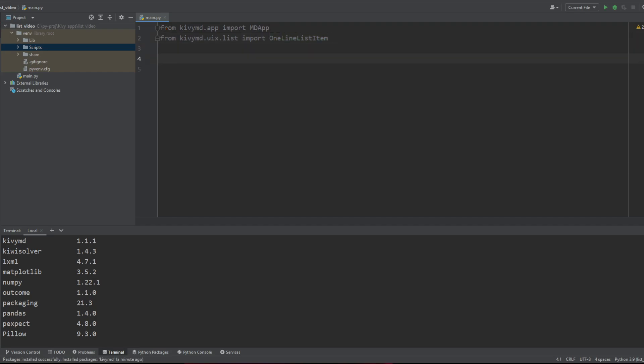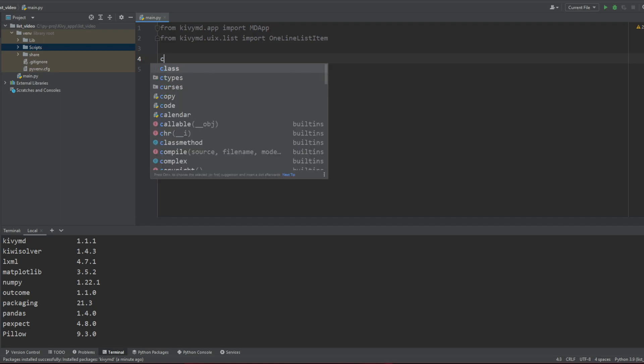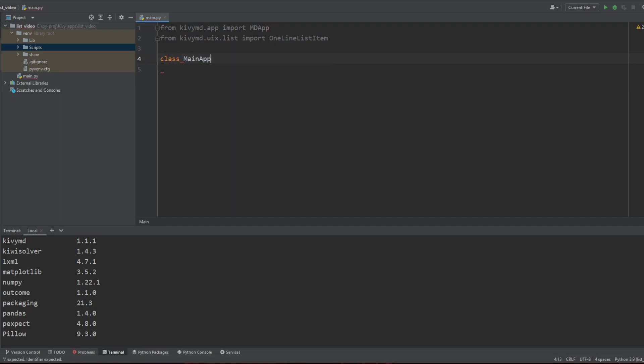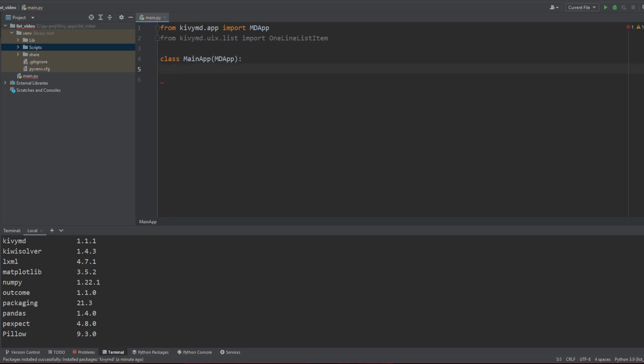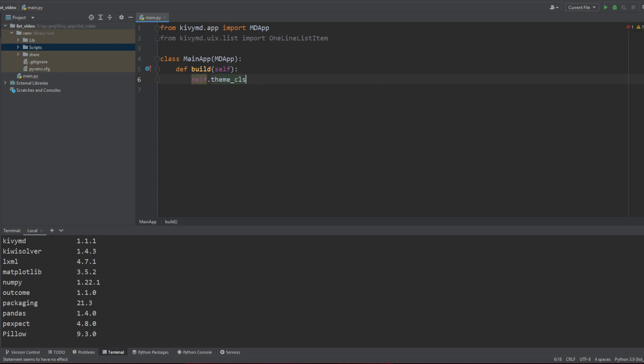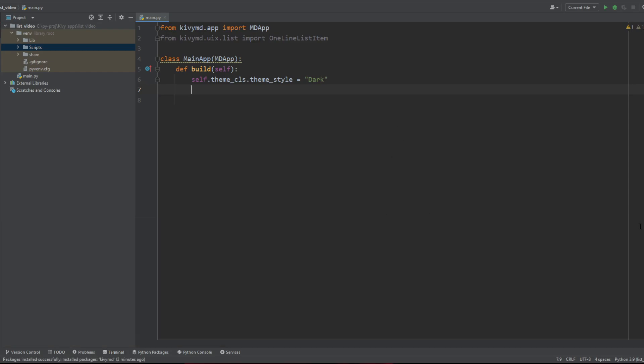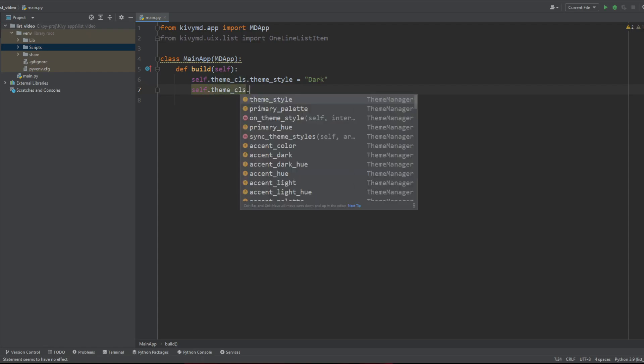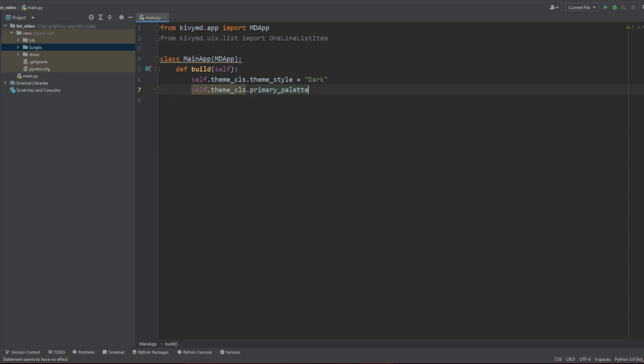Then for our basic Kivy file we're going to create our class MainApp, it's going to be an MDApp that's going to go into a build of self. I guess that you should know that if you're on those kind of tutorials. And just to make it pretty, let's define the color scheme of our project real quick. So we're going to call theme_cls and set the theme_style to dark because I like dark mode, I think light mode is not right.